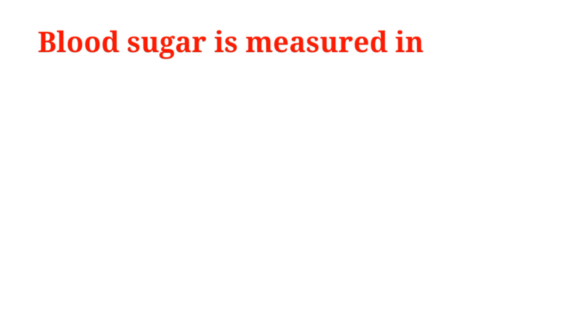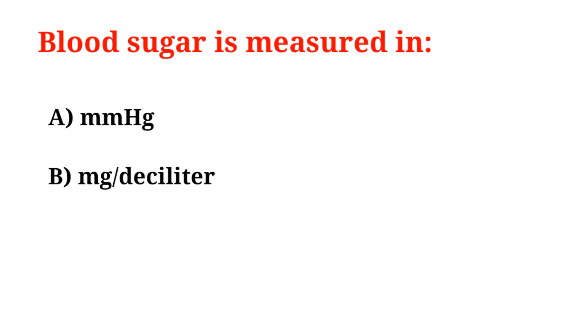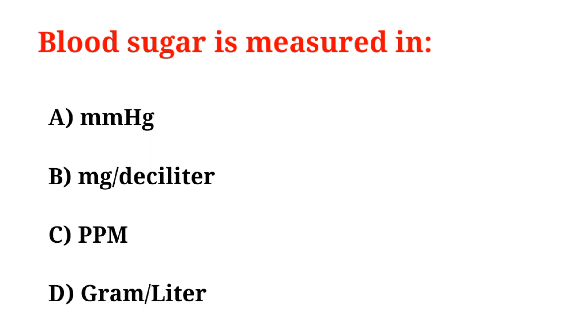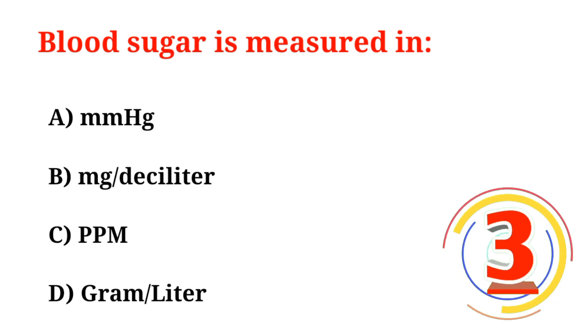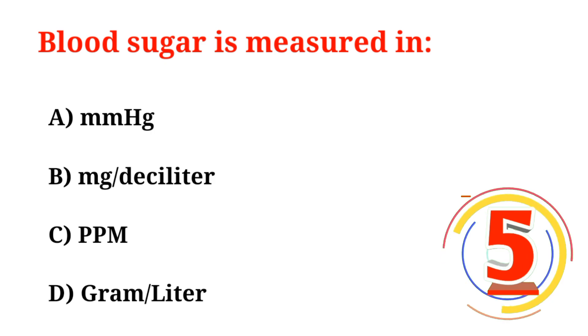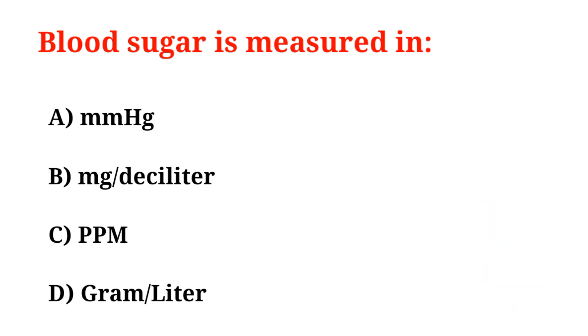Blood sugar is measured in: A. mmHg, B. mg/deciliter, C. PPM, D. Gram/Liter. Correct option is Option B, mg/deciliter.